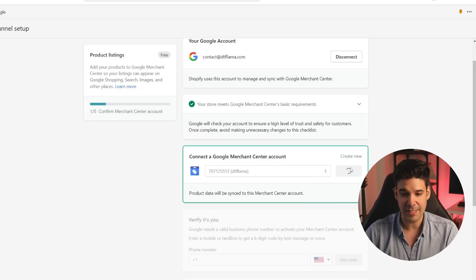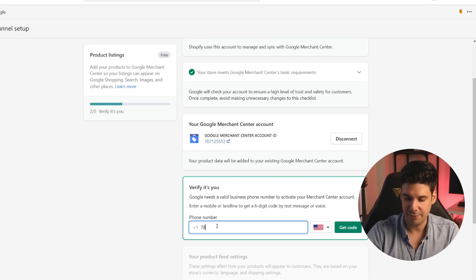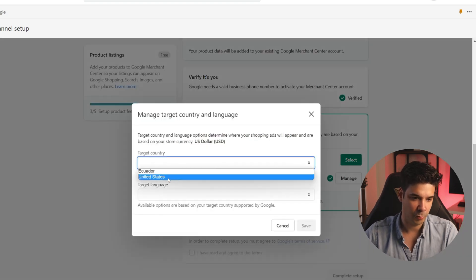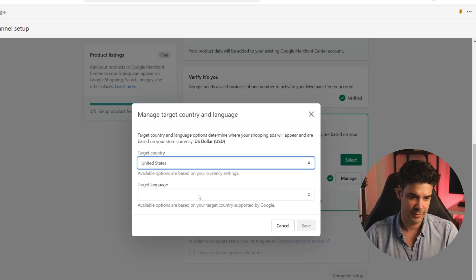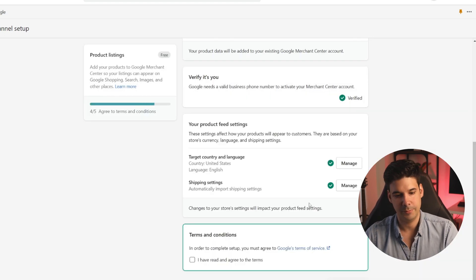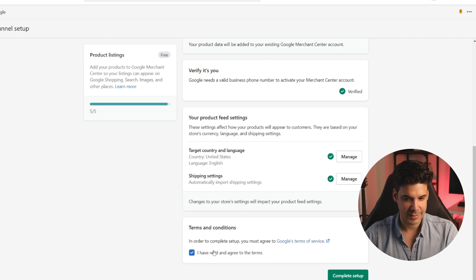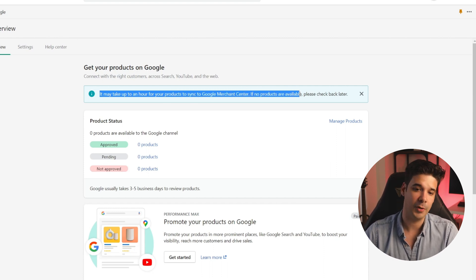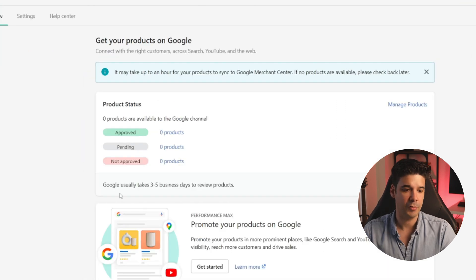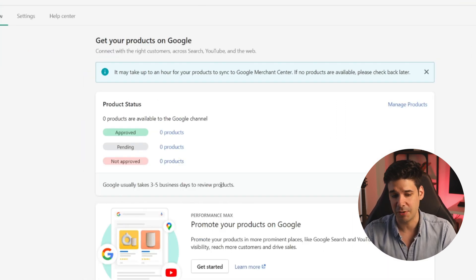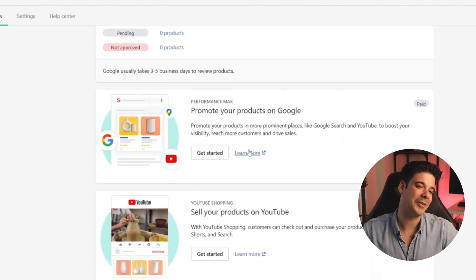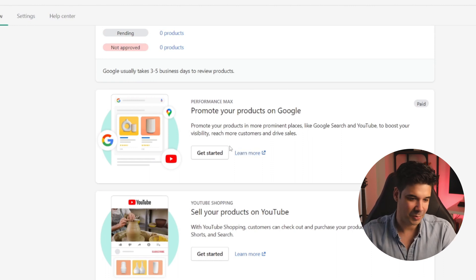Let's choose the target country and language. We're only going to target United States and English. Click on save, accept the terms and conditions, and complete setup. It may take up to an hour for your products to sync to Google Merchant Center — if no products are available, check back later. Google usually takes three to five business days to review the products, it's normally faster than that, but we'll see if by the time we finish this tutorial they've already imported and reviewed the products.